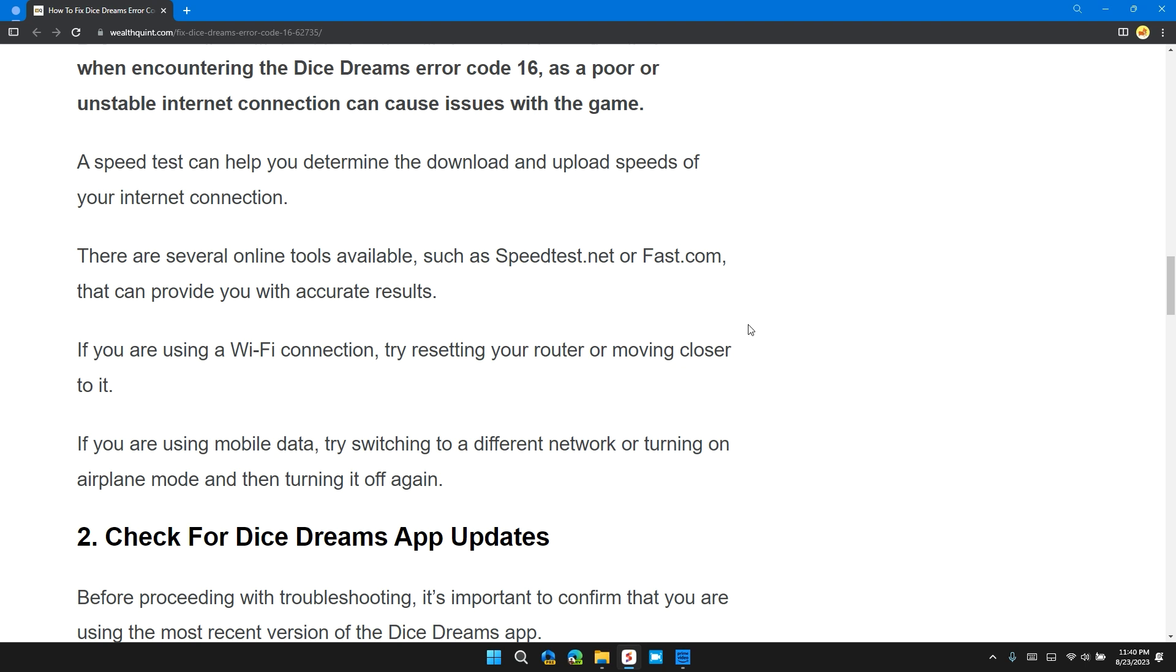If you are using a WiFi connection, try restarting your router and moving closer to it so there is no disturbance between you and the WiFi router. If you are using mobile data, try switching to a different network or turning on airplane mode and then turning it off again.